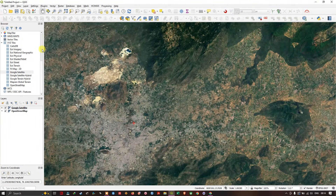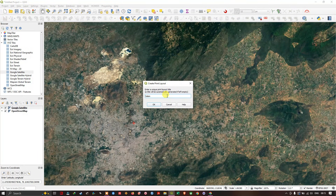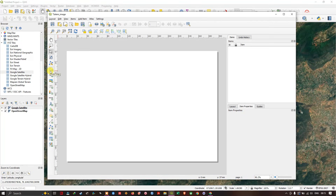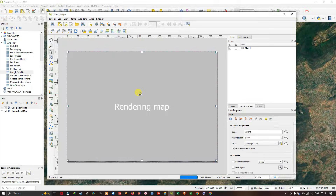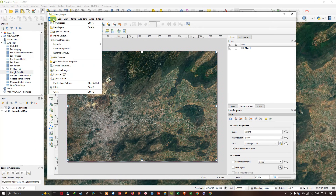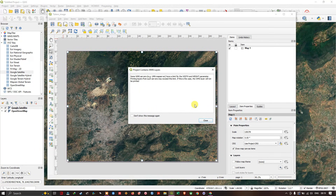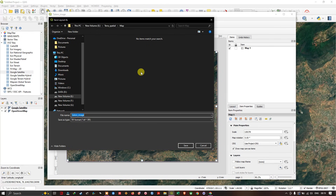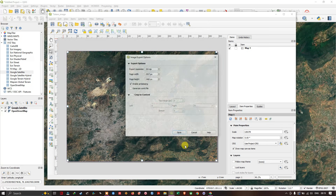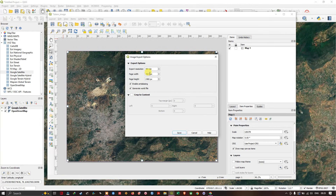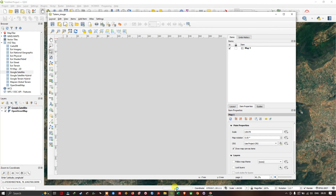We're going to export this satellite image. Go to New Print Layout, give a name, and click OK. Use the Add Map option to draw and load the image. Then go to Layout and select Export as Image. Navigate to the save location, give a name, and hit Save. Select Generate World File and export the image at maximum resolution by changing the page width. The image will be exported once the process completes.